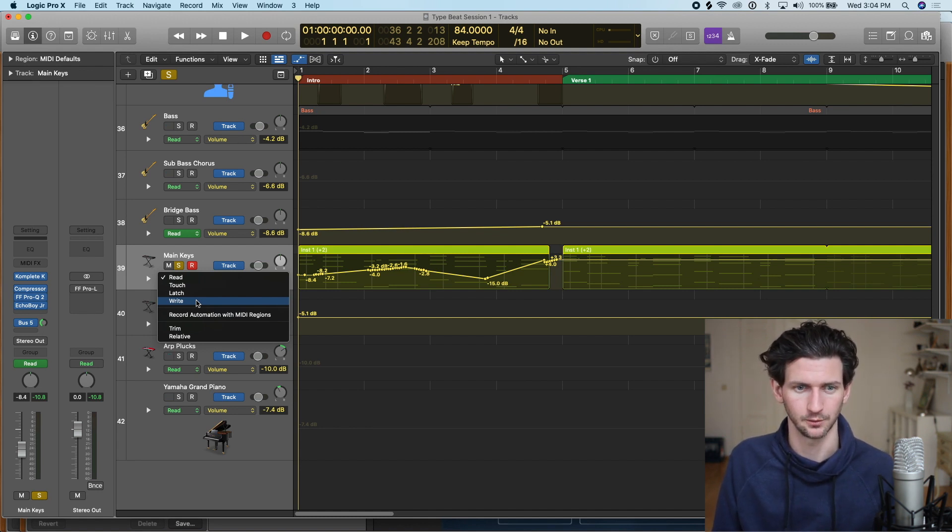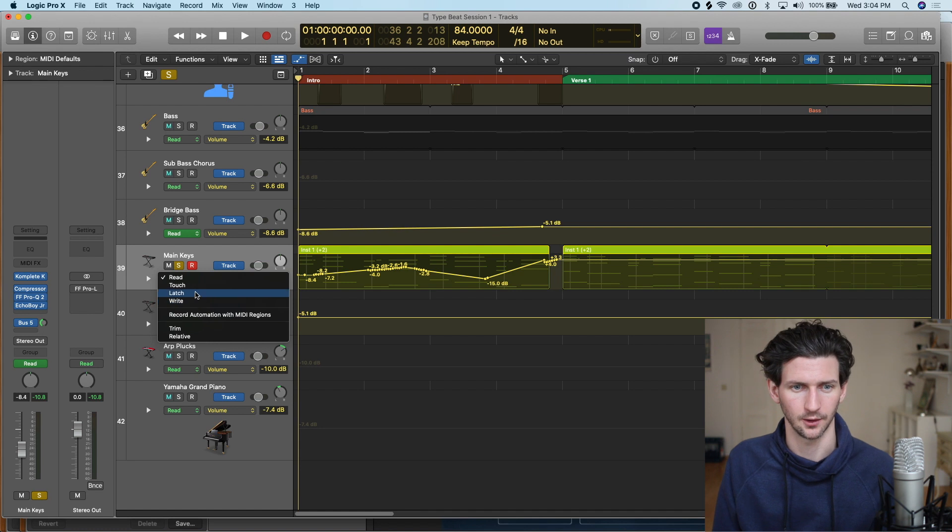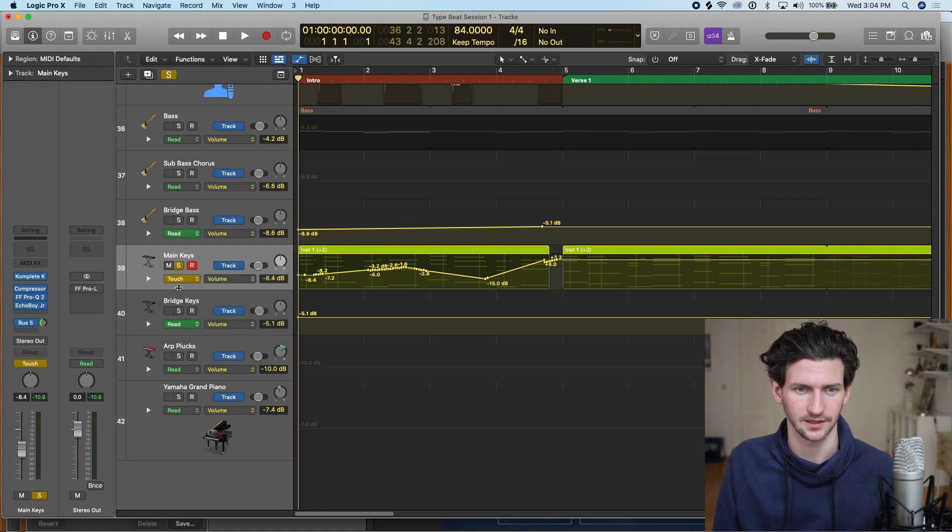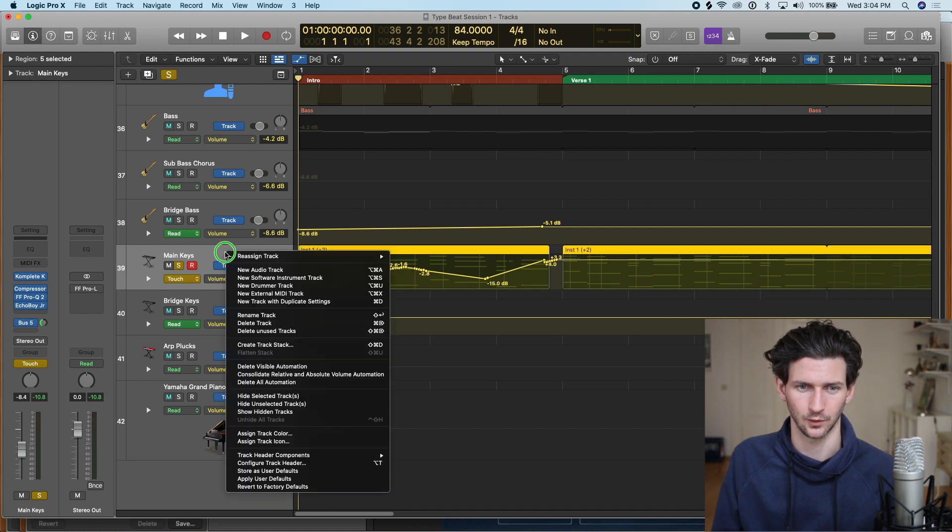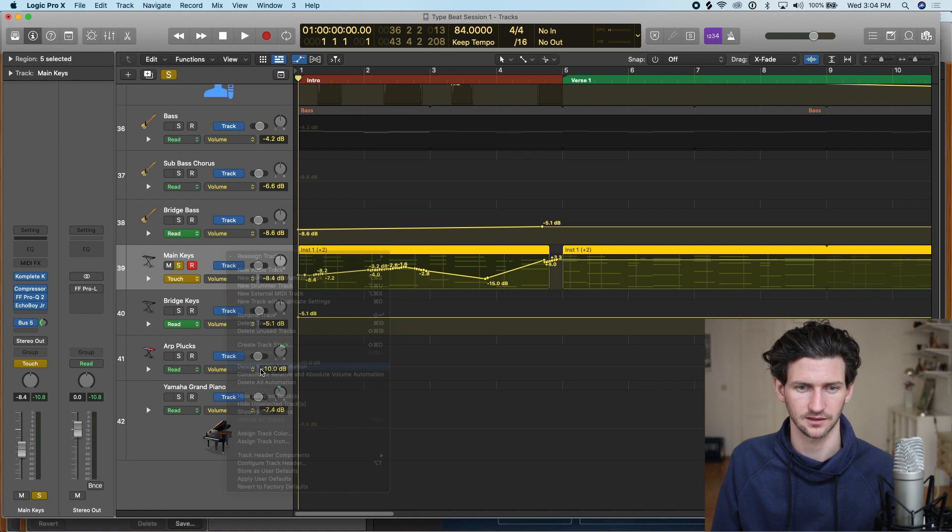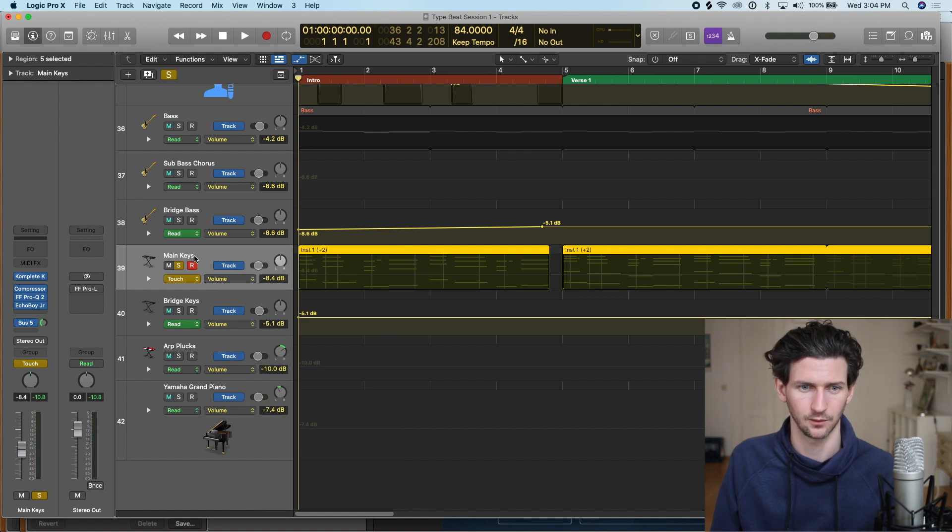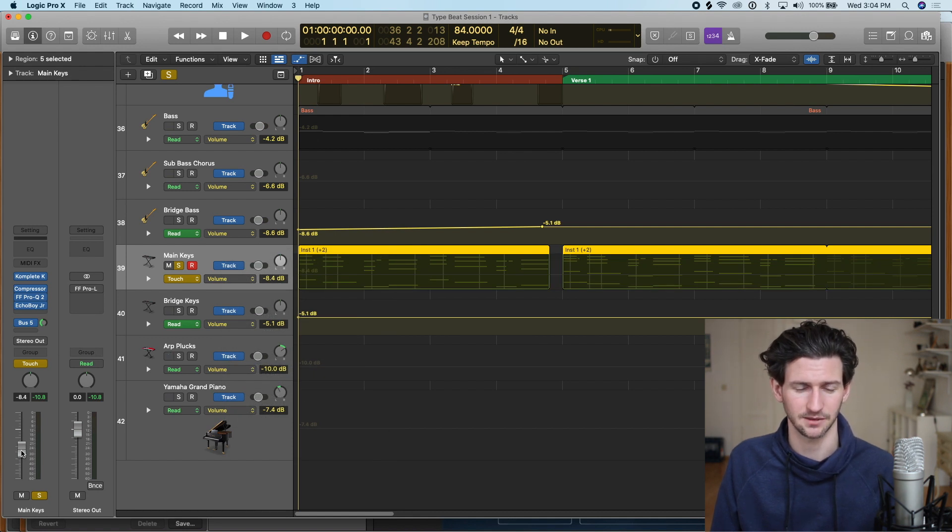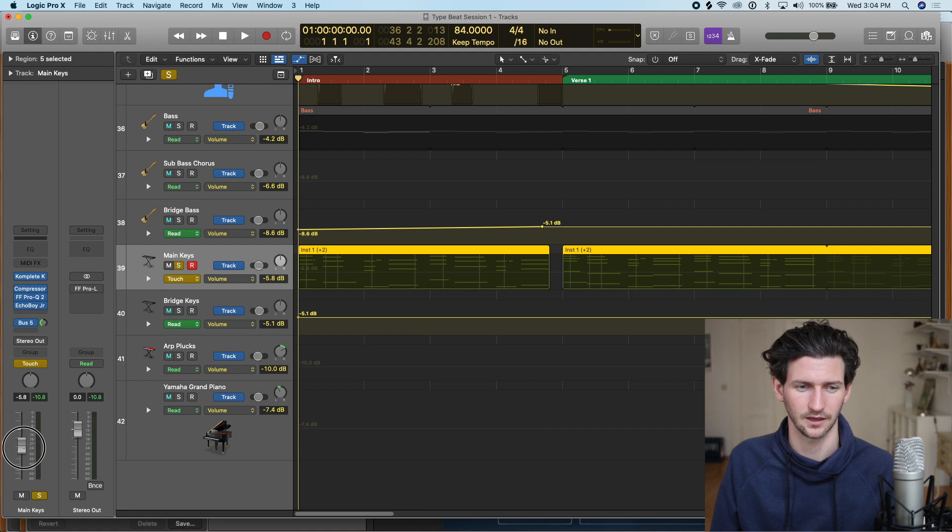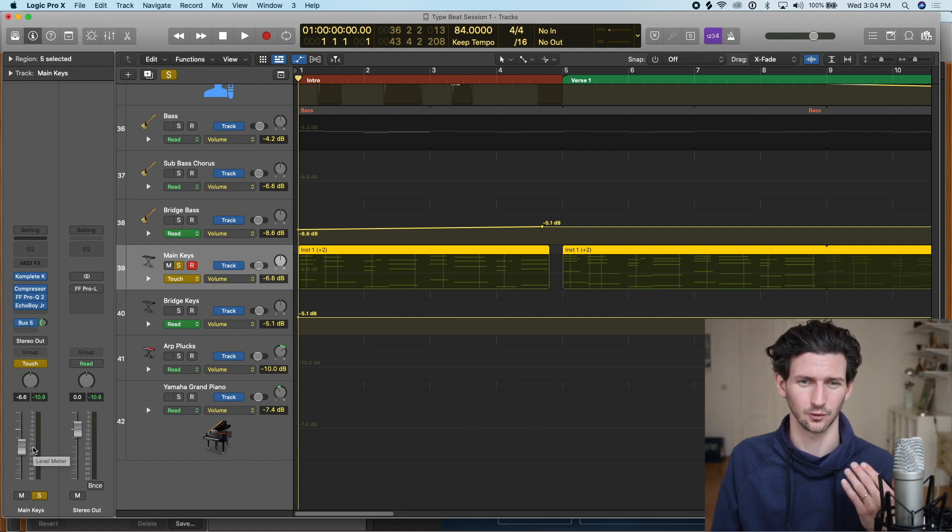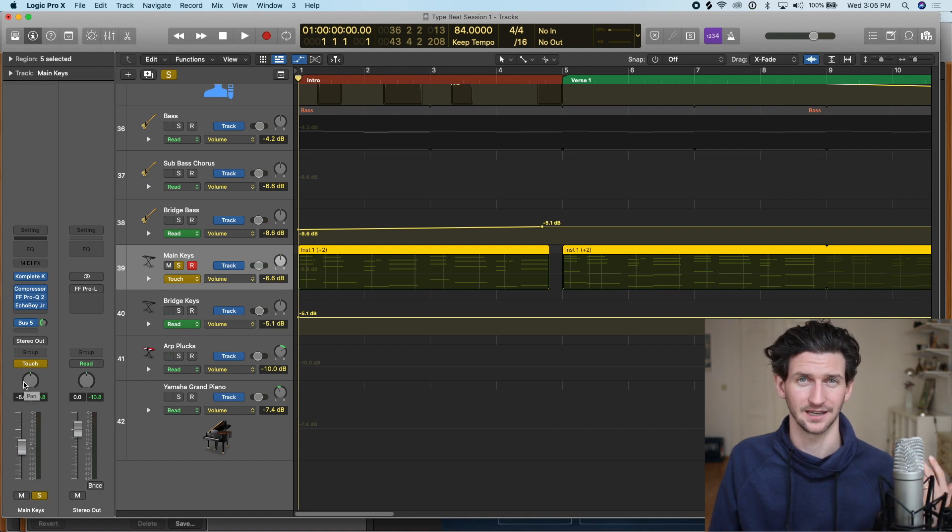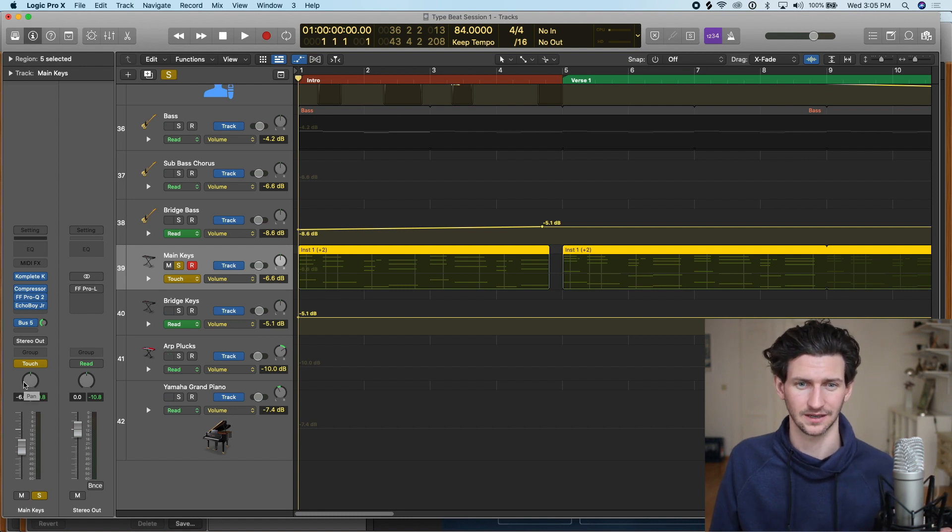Touch is the same thing as latch and I'll show you what that is because it can be valuable with volume automation. Let's delete this automation again, we'll go touch, and touch is the same thing with latch so I'm going to just use the volume fader here and then as soon as I'm done it's going to go right back to where the volume started.